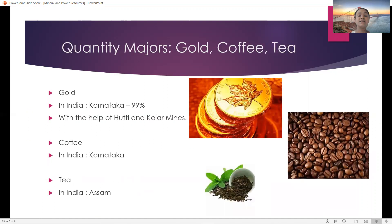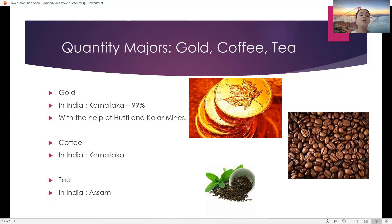Quantity measures for gold, coffee and tea. Karnataka is famous for gold as it produces 99% in India with the help of Huti and Kolar mines situated in Karnataka. For coffee also, it's Karnataka, and tea is famous for Assam.